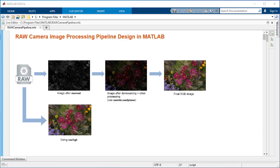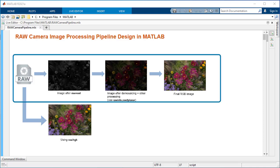Hello and welcome. In this video, you will learn how to design a raw camera image processing pipeline using MATLAB.